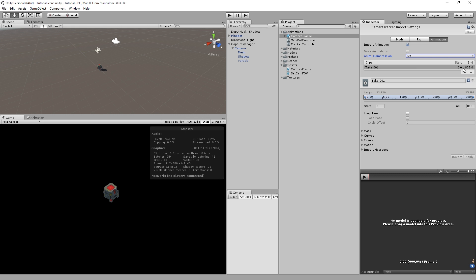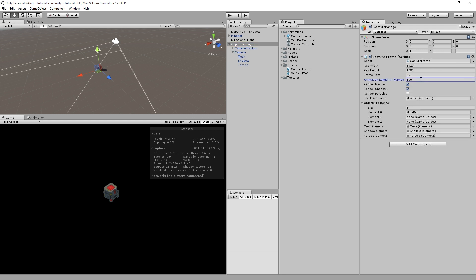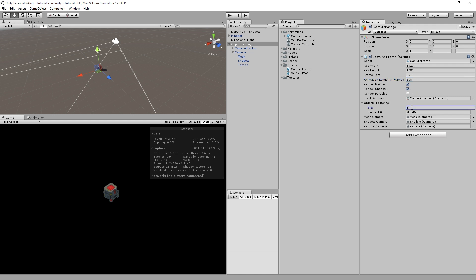Next we're going to bring that into the Capture Manager and we're going to set some settings. So we know that it's 808 frames long, we're going to drag the Animator there into that Track Animator, and that's the Animator Component it's making. Set a Resolution and Frame Rate.